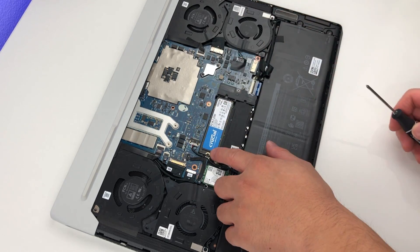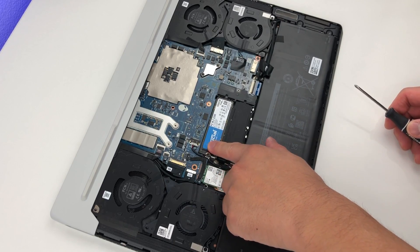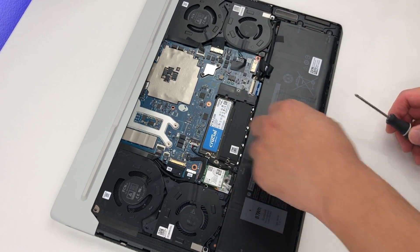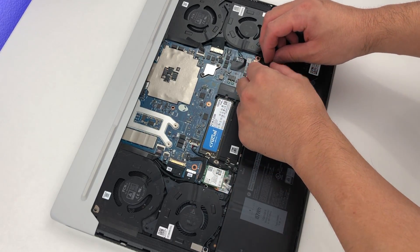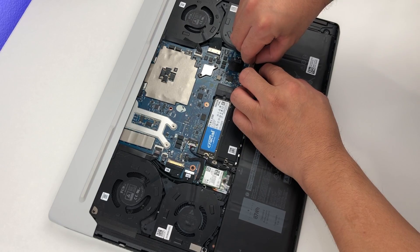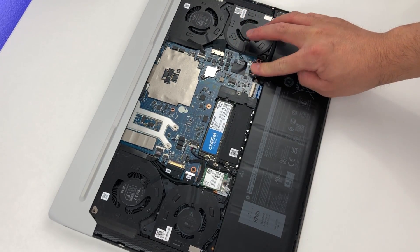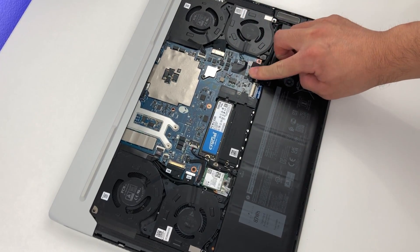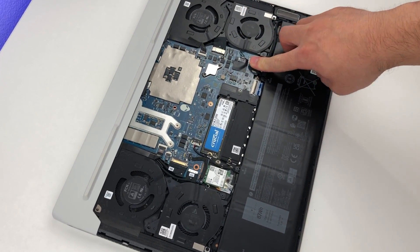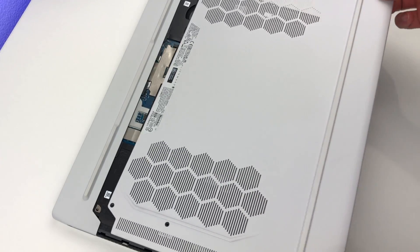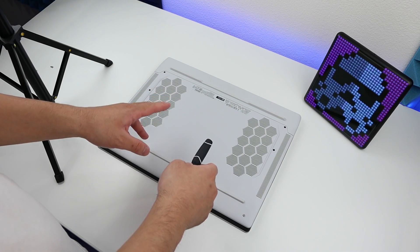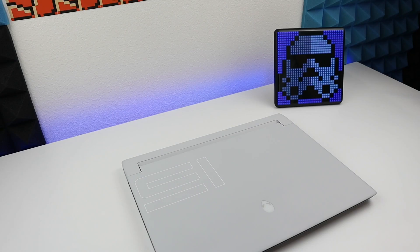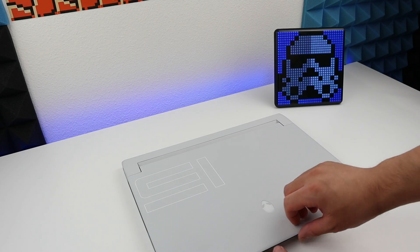Now let's put back the power and stick back the sticker. Put back the cover and turn on the system. Okay, now let's open the lid.